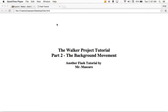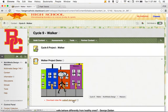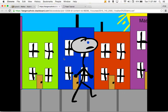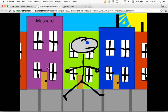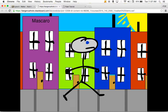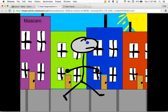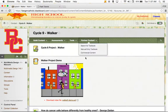Welcome back. So we're talking about the Walker project. In part one, we talked about how to develop the Walker symbol — remember that that is a movie clip symbol. Here in the second part, we're going to develop the background motion. We're going to take a look at how to put the sidewalk and the buildings together to give us that infinite, looping movement where it seems like our little stick figure guy is walking down the street forever.